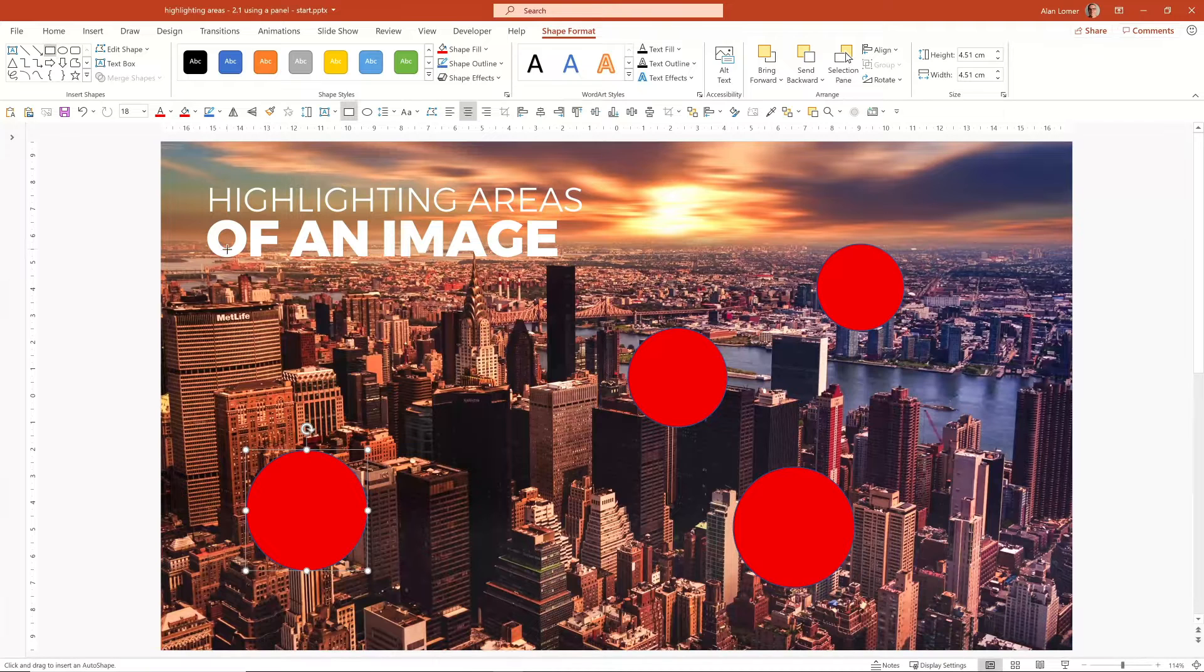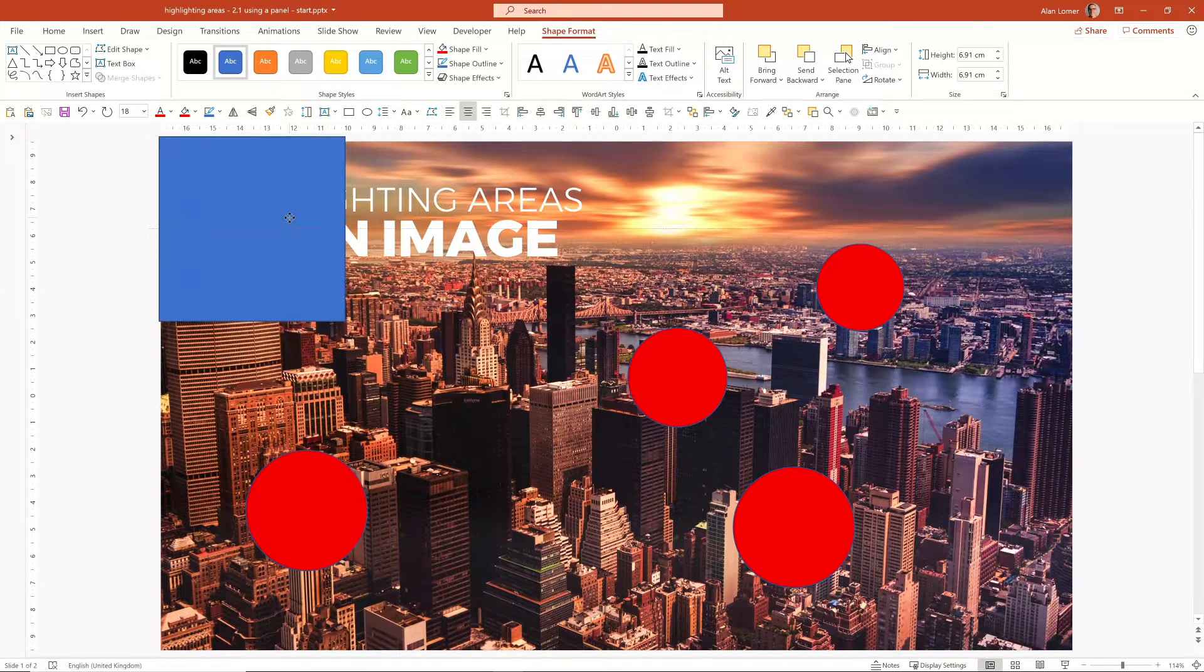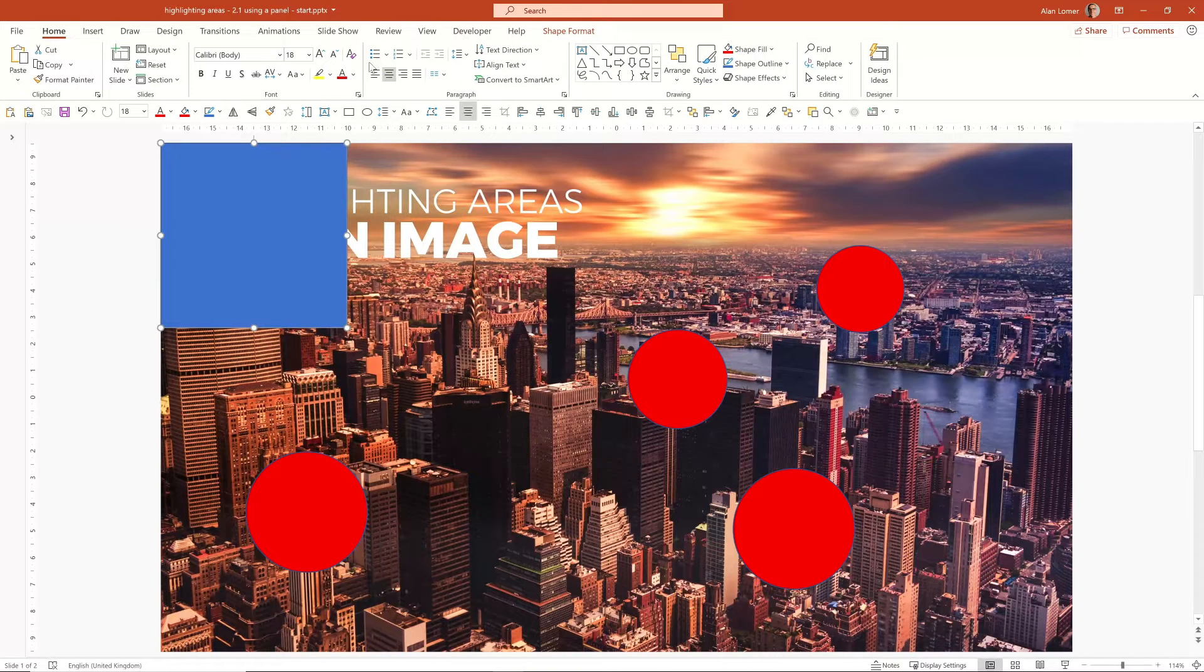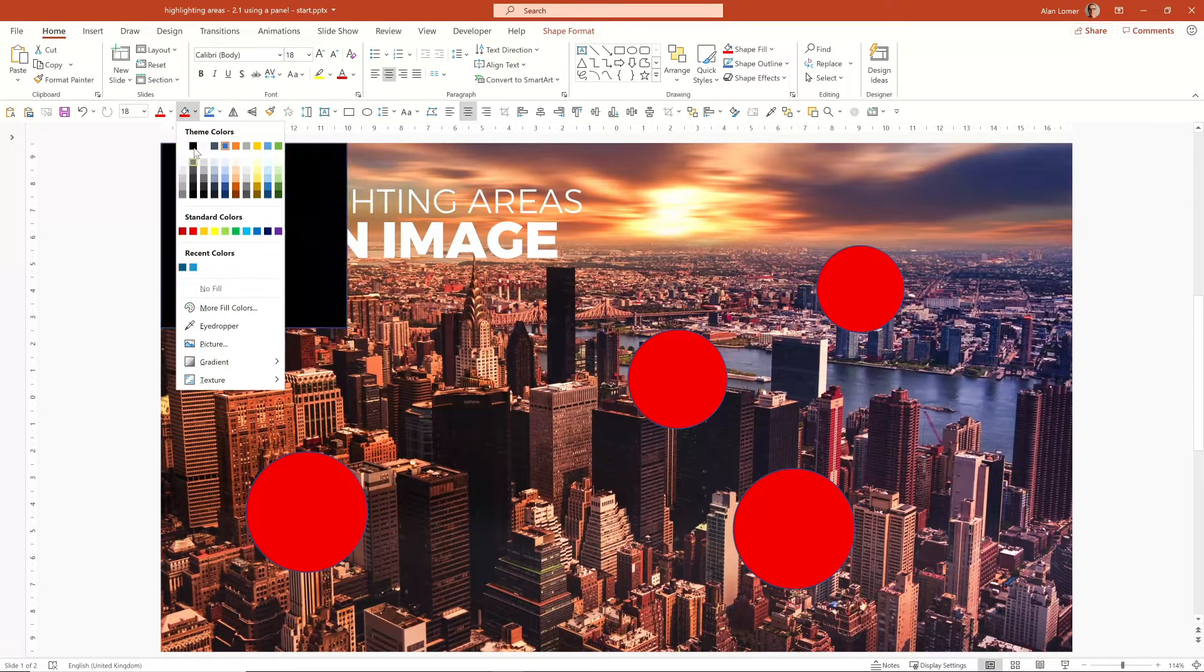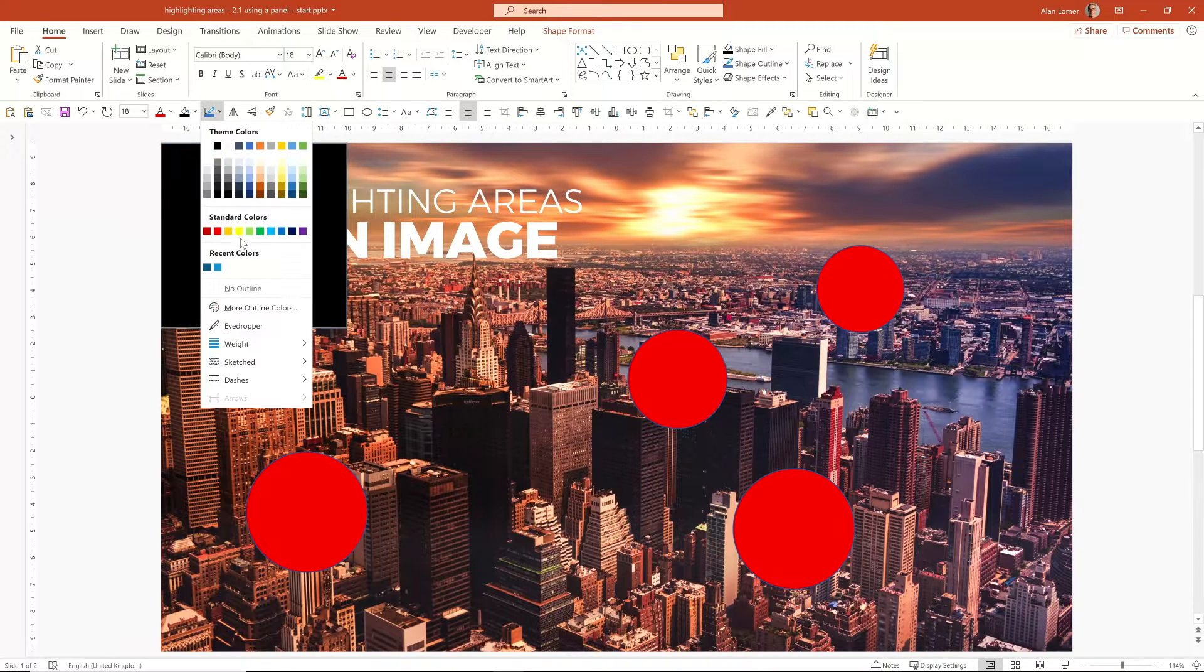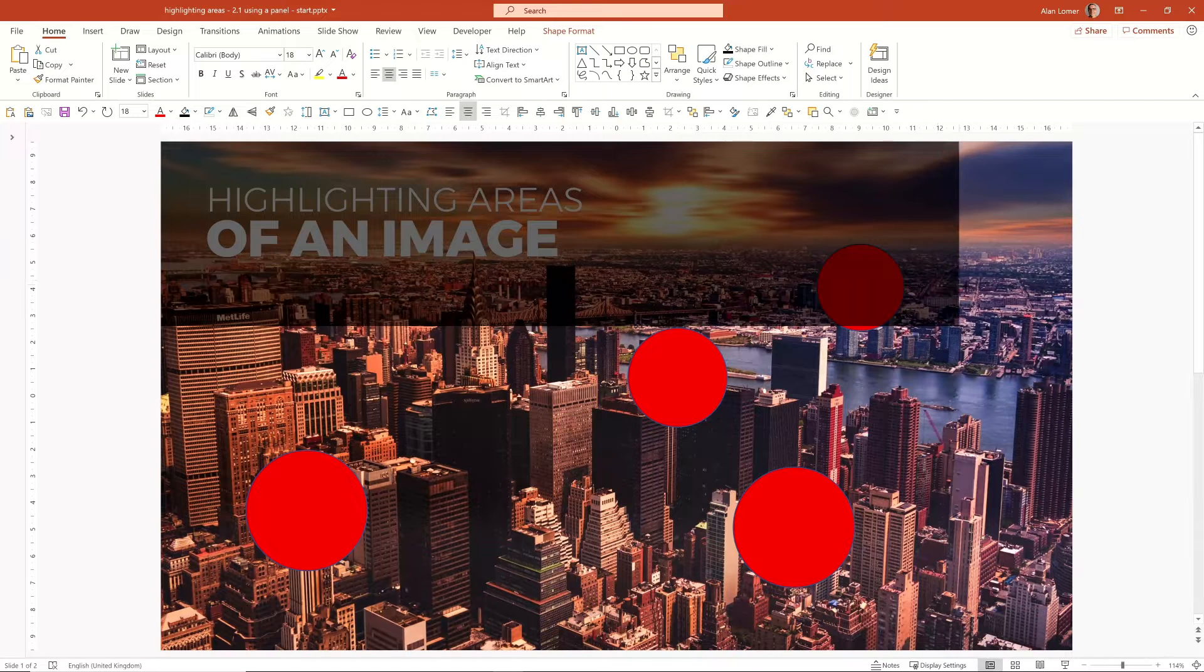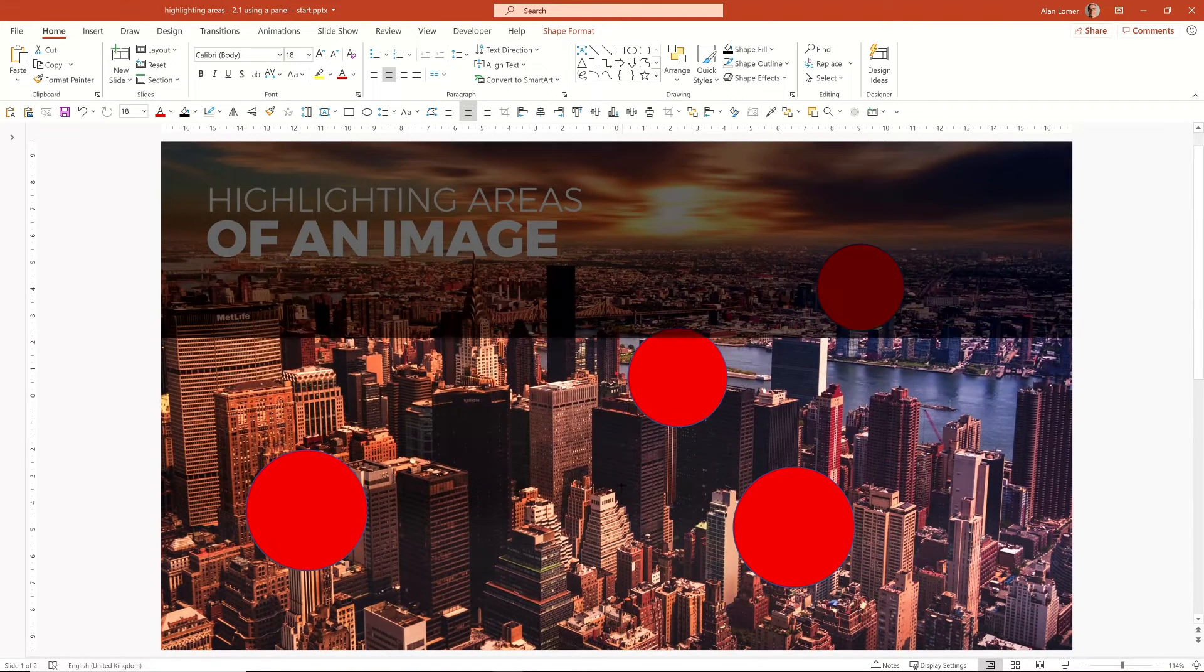Now we can take a full screen rectangle. I'm going to make this black with no outline. I'm going to size it up to the size of the screen.